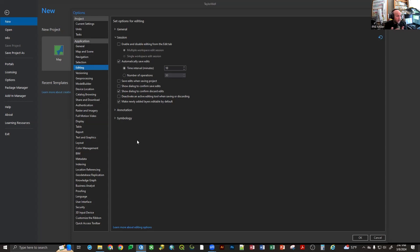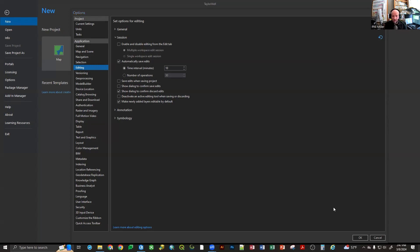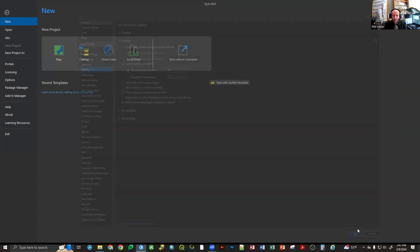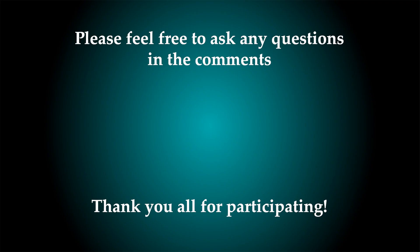That is one of the gotchas I wanted to preface right off the bat and make sure there was full comprehension on, because it is one of the very explicit things that is different from ArcMap to ArcPro and could be potentially dangerous if you aren't aware of it. Are there any other questions with regard to the process of importing an MXD so that it becomes an ArcPro project?